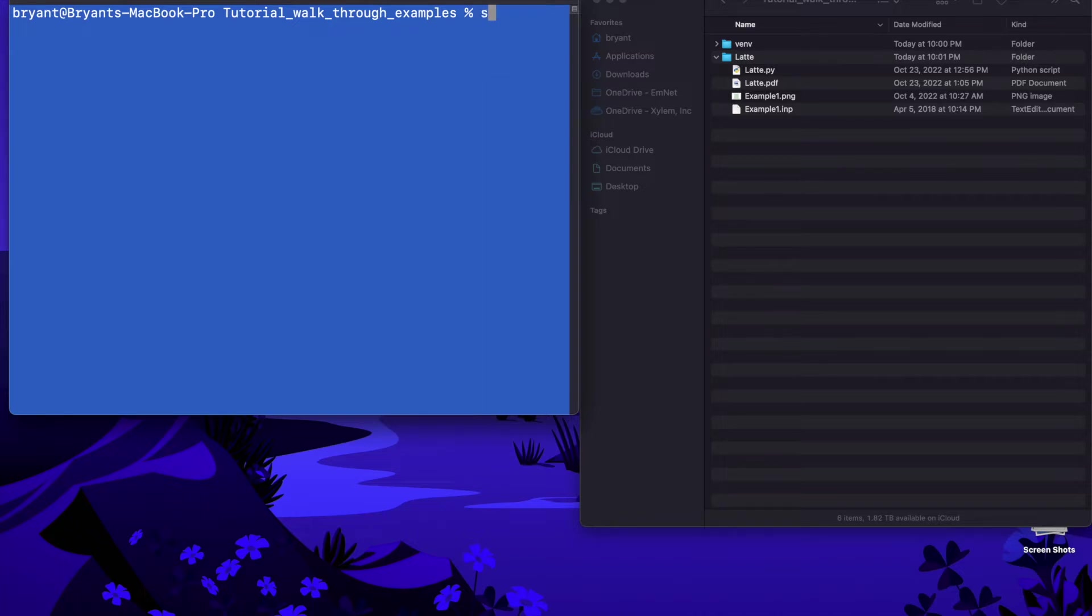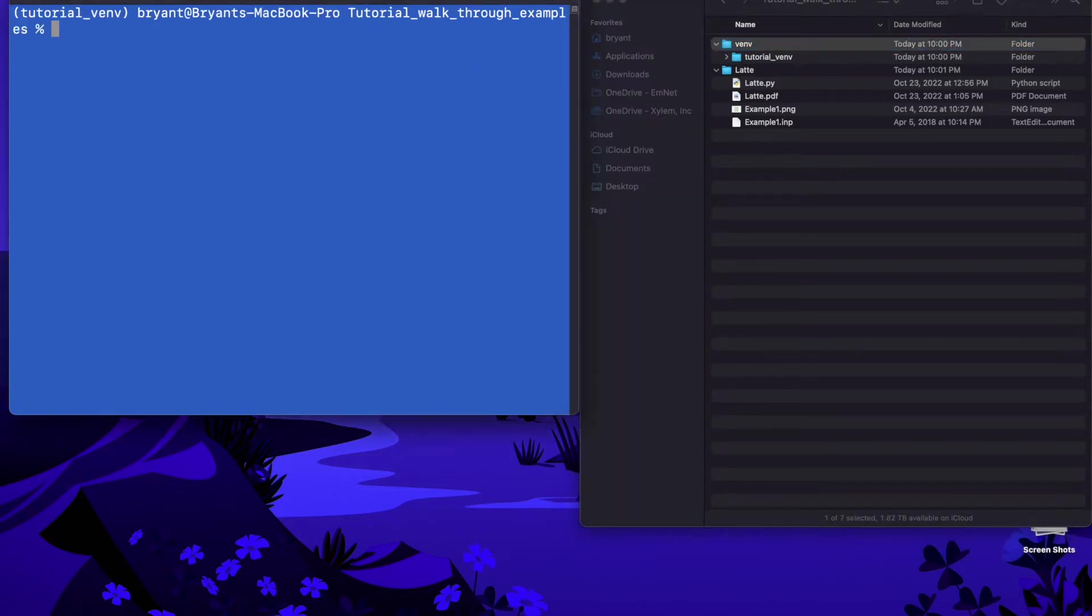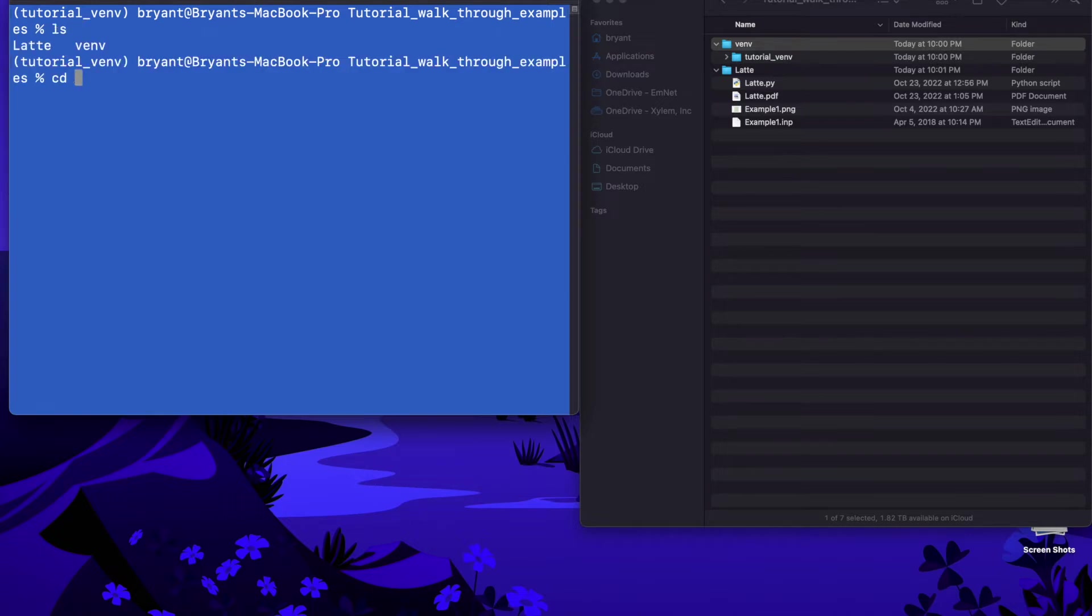I'm going to type source and I have inside here a directory for virtual environments and I've already created one so we don't really need to go into the details yet. And then what I'm going to do is cd into the Latte directory here. It's a capital L Latte.